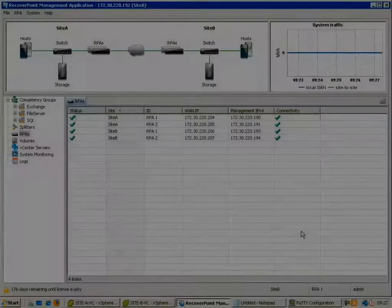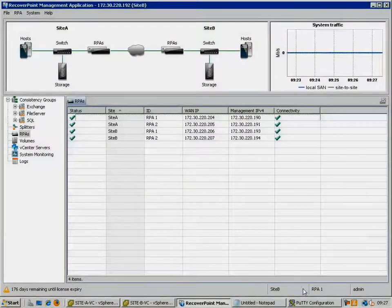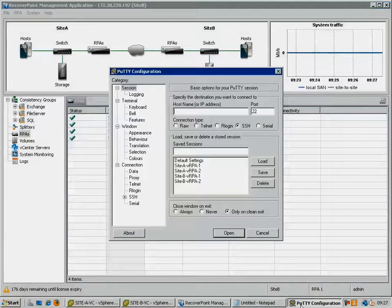Here we can see a fully functional virtualized RecoverPoint installation. Let's connect to one of the virtual RPAs using SSH.